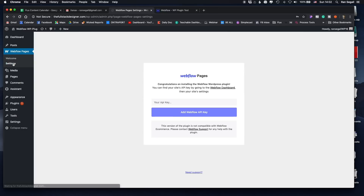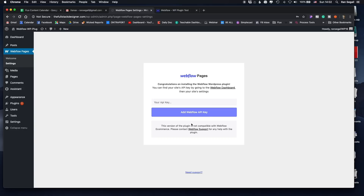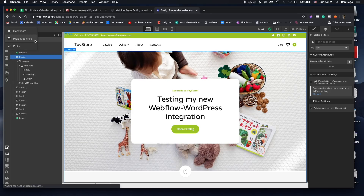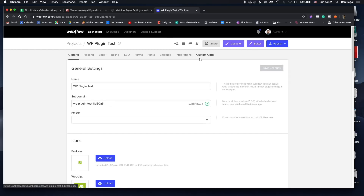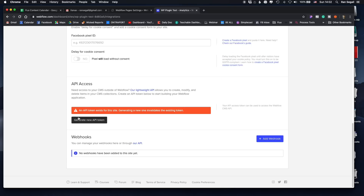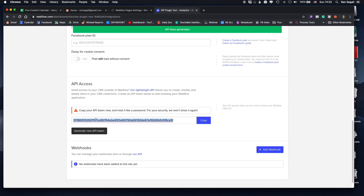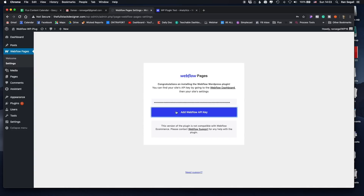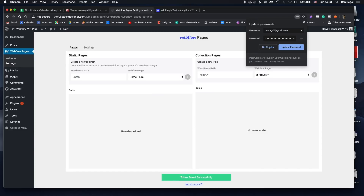I'm just going to jump into the settings. The first thing you want to do is connect a specific Webflow website. To do that, you go into your project settings from the top left, then go to Integrations and generate a new API key. I'm just going to copy that and paste it in here, and now the websites are connected.